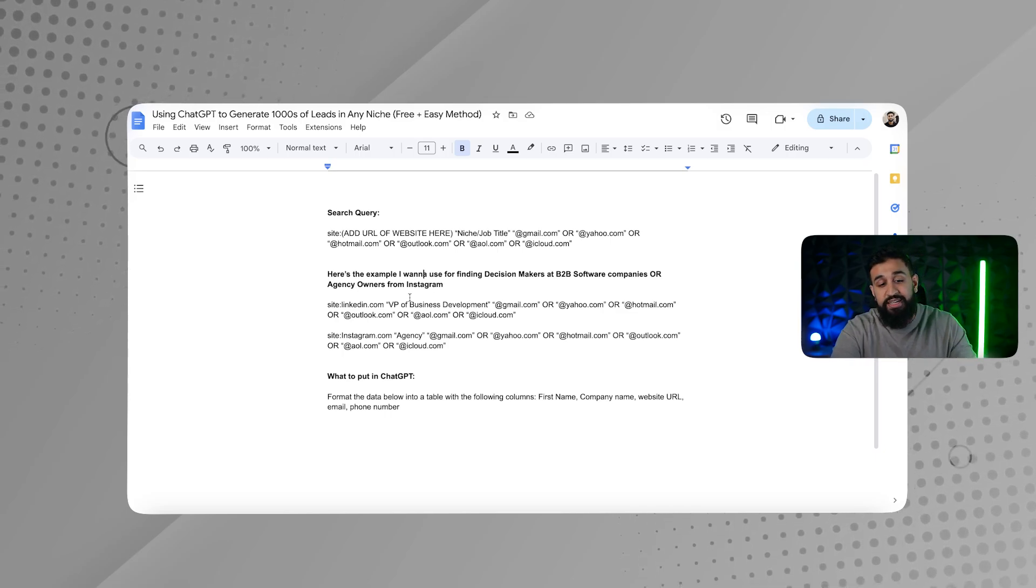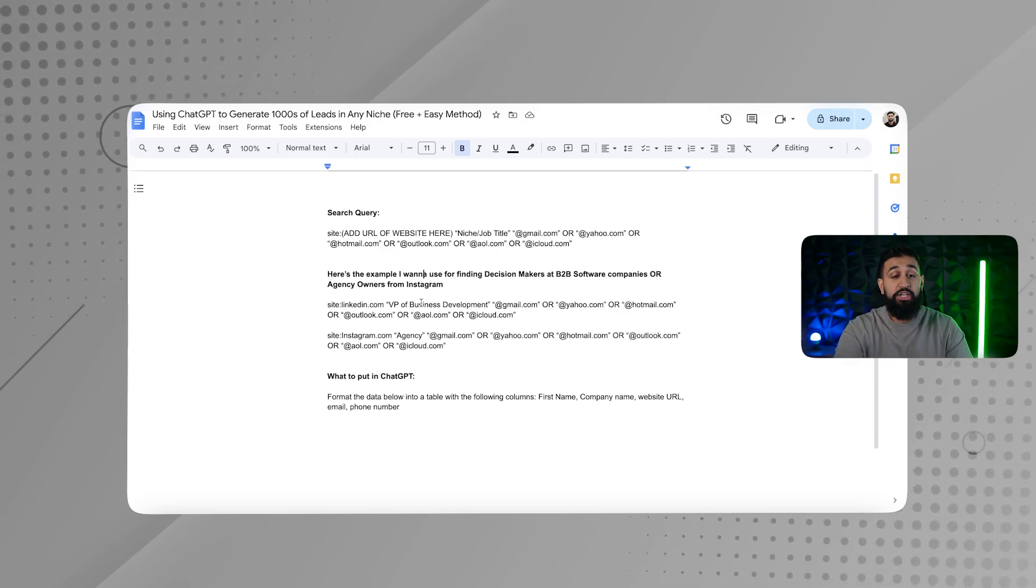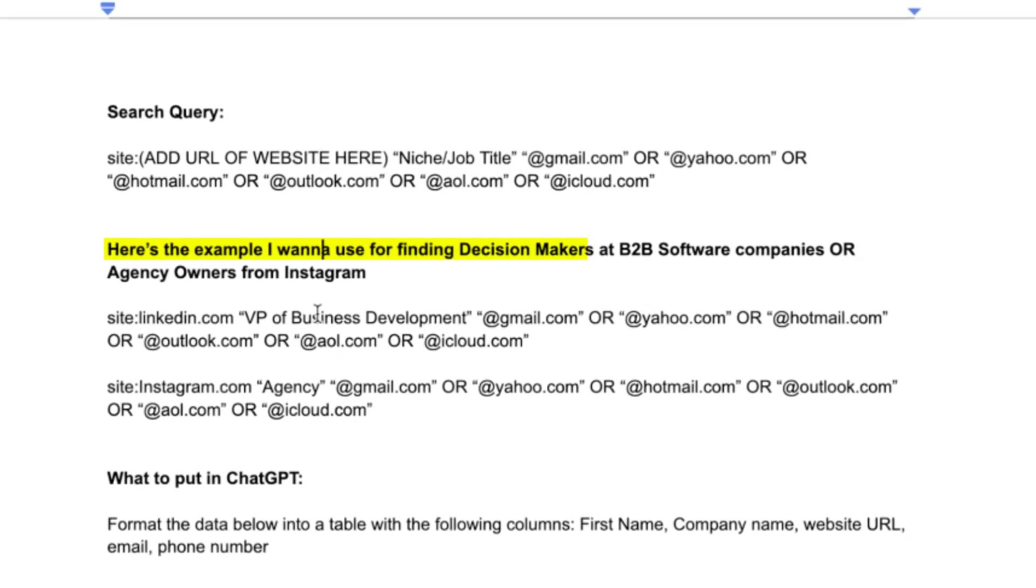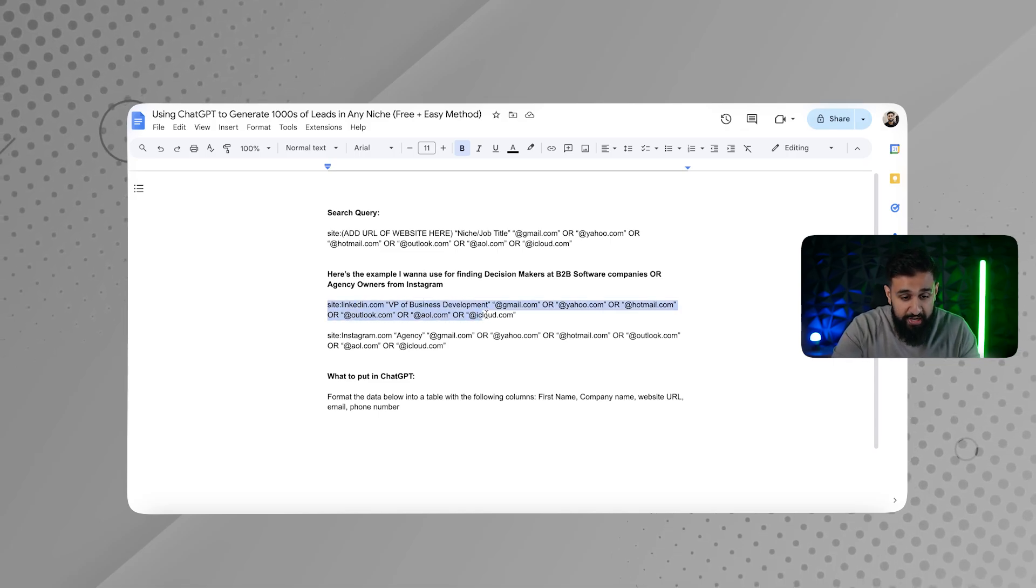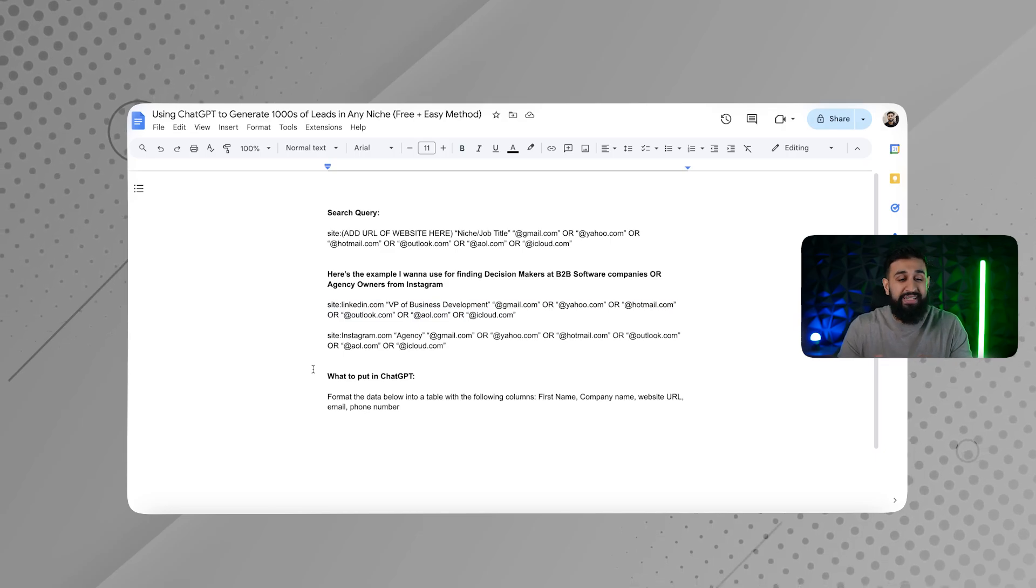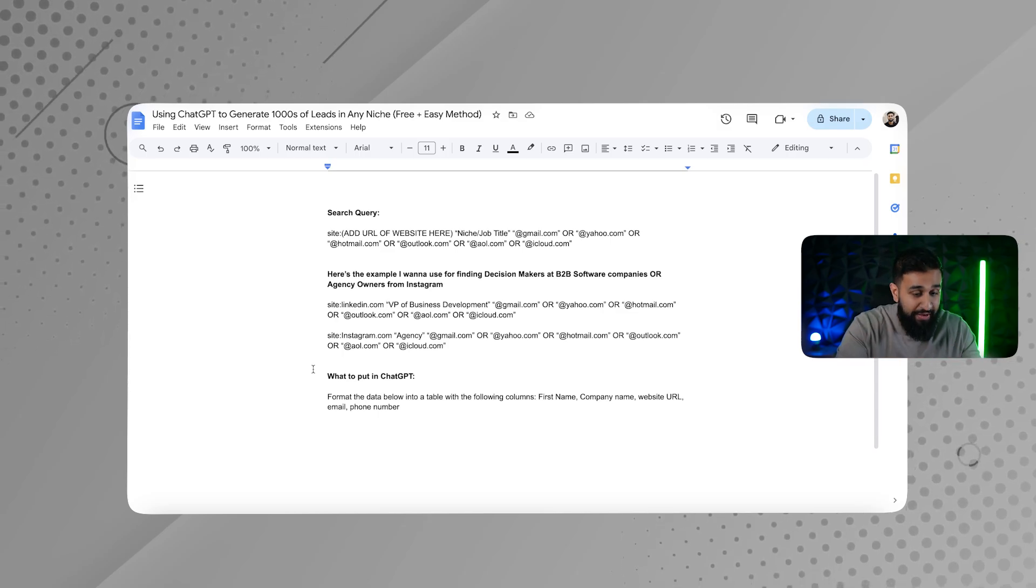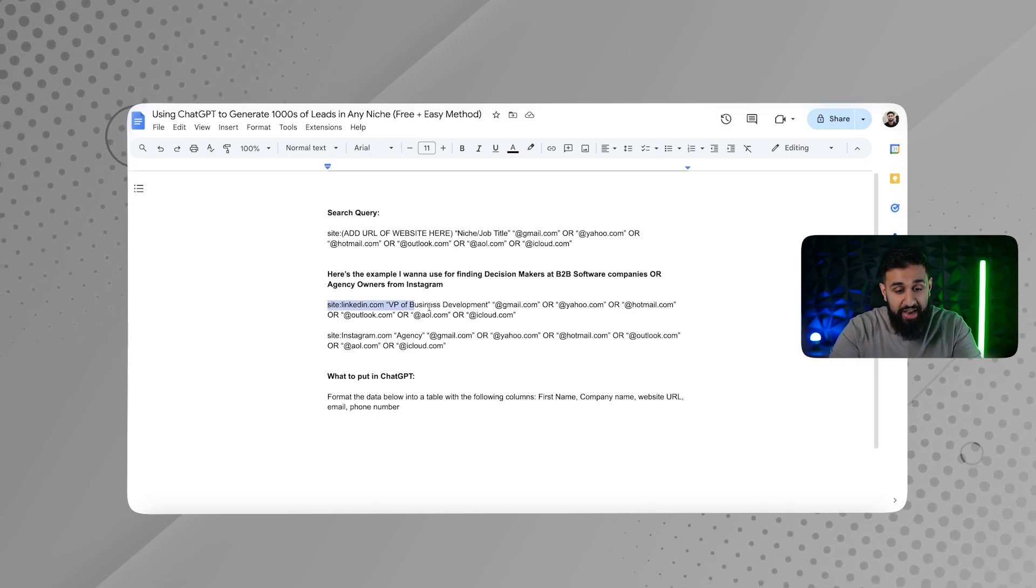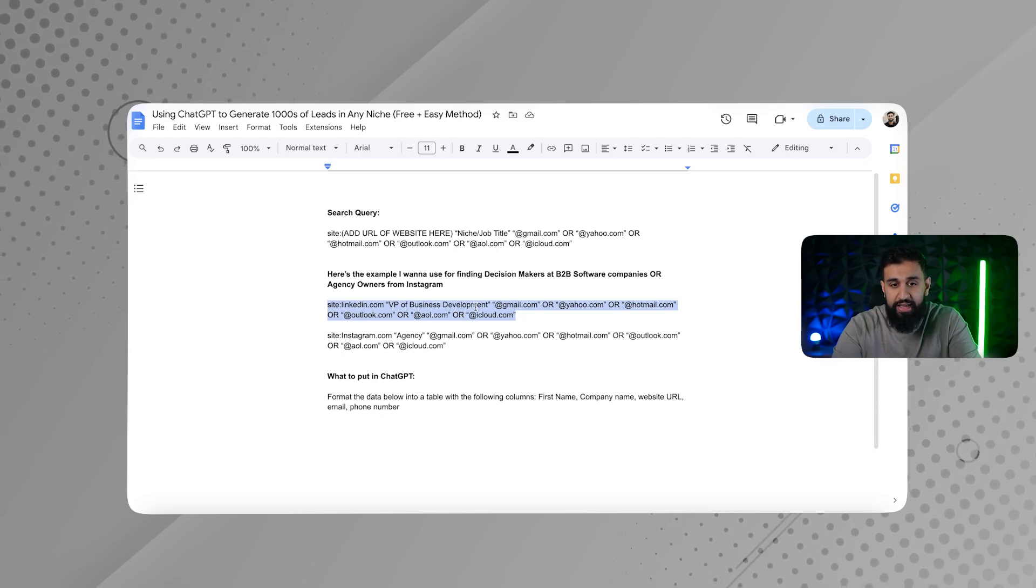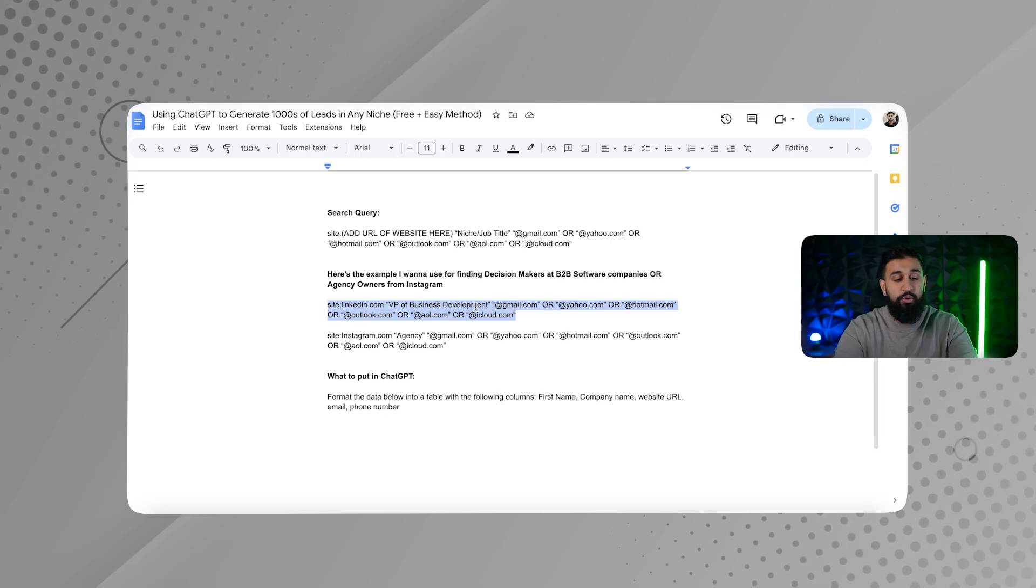Now, here's the example that I want to use for finding decision makers at B2B software companies. So for me, I want to find decision makers at B2B software companies because those are going to be the people who I want to pitch my services to. Maybe for you, it's going to be agency owners and you can find them on Instagram. But for me, I'm going to use LinkedIn as the example. So what I'm going to do is I'm going to type in site LinkedIn. And then in quotes, I'm going to put in VP of business development because I found after doing research and reaching out to these people that that's the type of people that respond back most every time I reach out to them. Again, if you're going after dentists, you can put in dentists, you can put in any specific niche or job title that you're going after so that Google can find them.